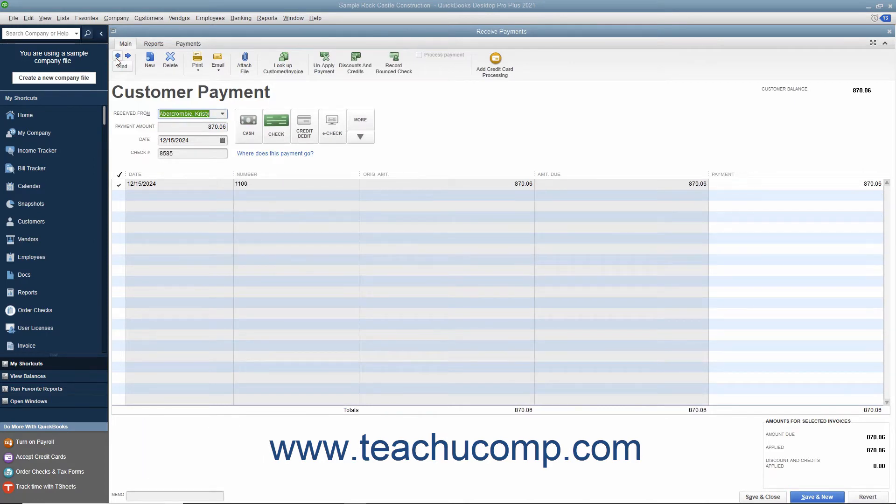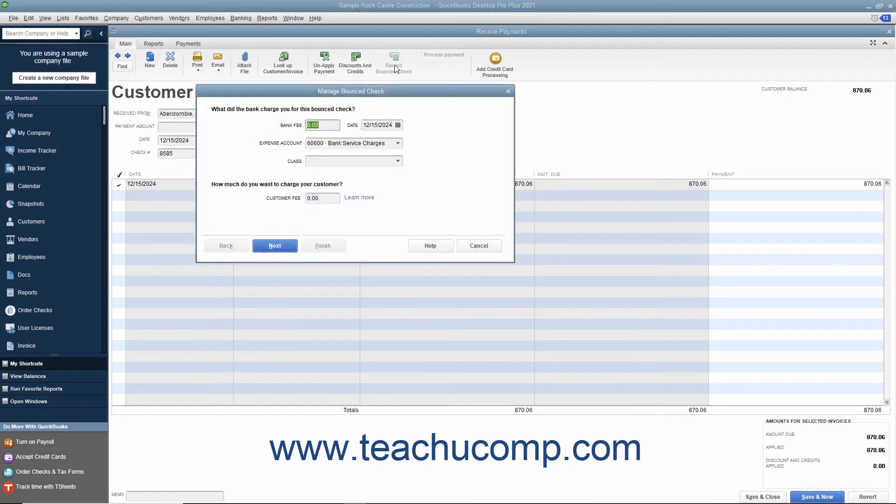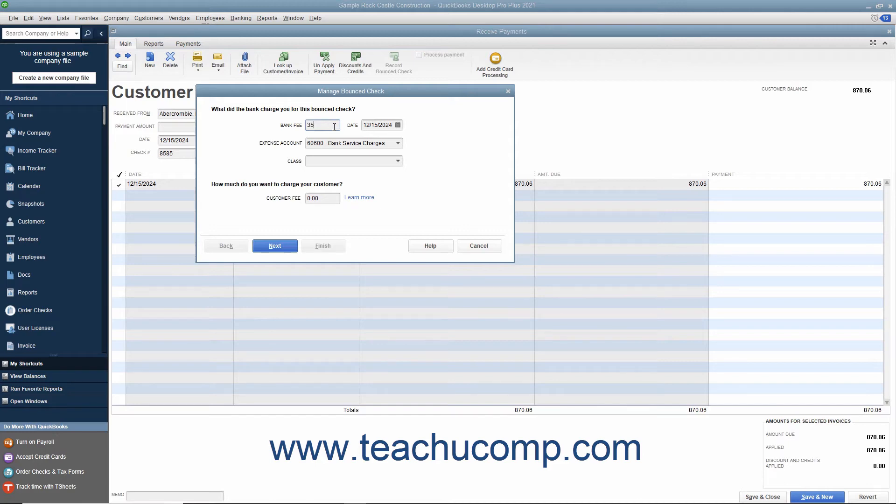With the payment displayed, click the Record Bounced Check button within the main tab in the ribbon at the top of the window. In the Manage Bounced Check window, enter the amount of the bank fee associated with this bounced check into the Bank Fee field. Select the date that the bank fee was assessed by your financial institution from the adjacent date field's calendar drop-down or simply type the date value directly into the field.